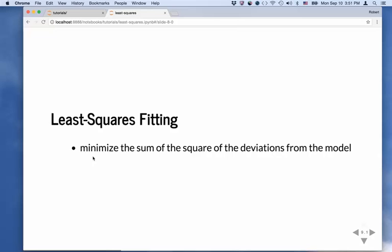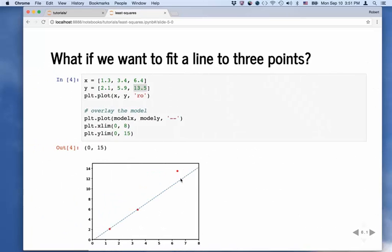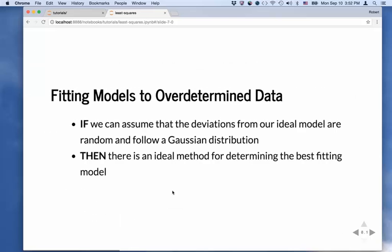Least squares fitting is simply minimizing the sum of the squares of the deviations from the model. Going back to the line we plotted, what we want to do is what you did by eye already. We want to move this line up a little so it's closer to the third data point, minimizing the sum of squares of all residuals. The residuals to the first two points are currently zero but there's a huge residual to the third. Moving the line up reduces that large residual — increasing the others a little bit, but not as much.